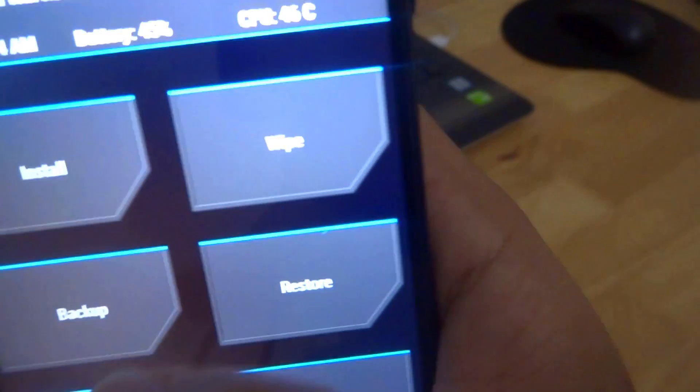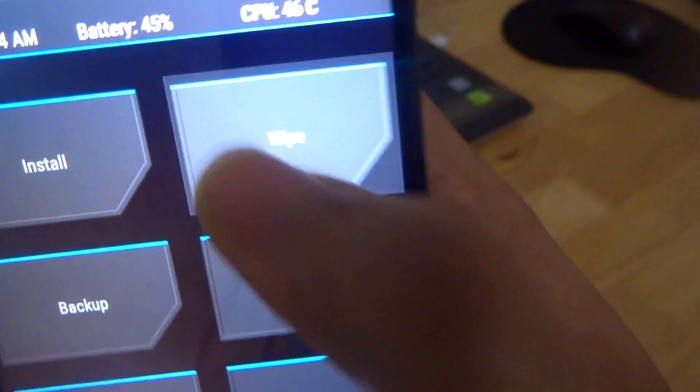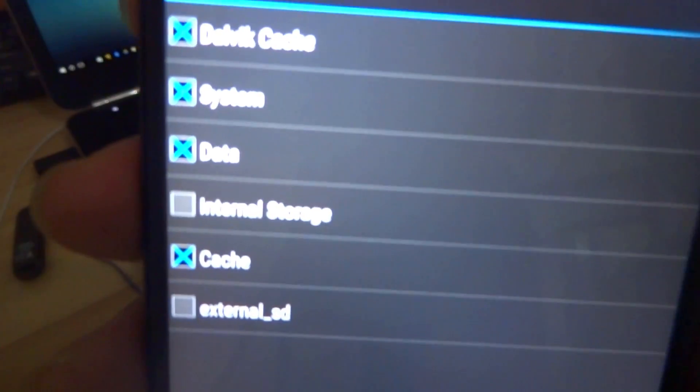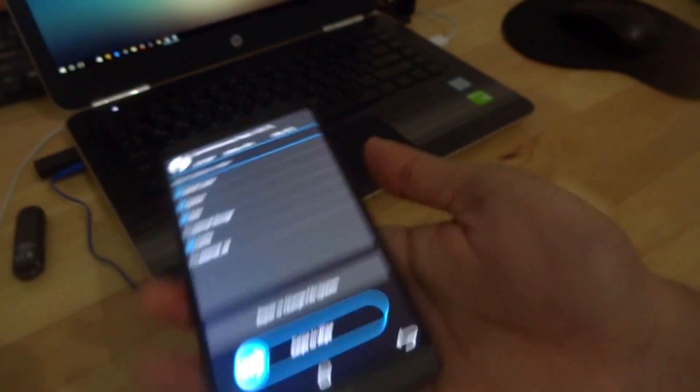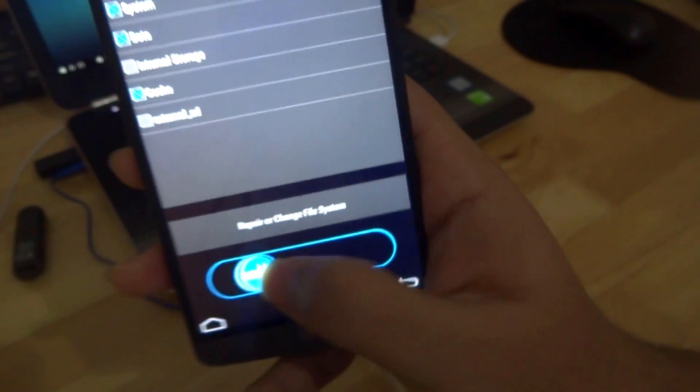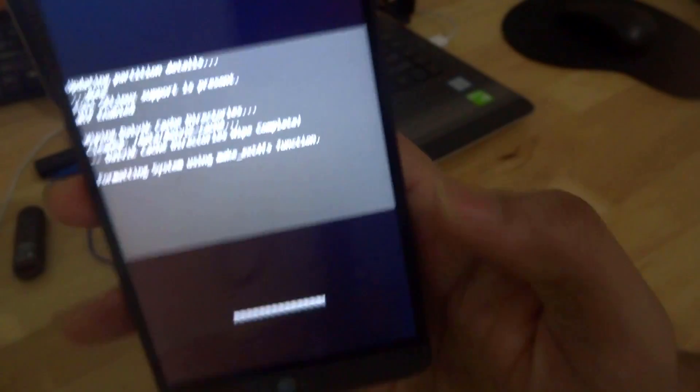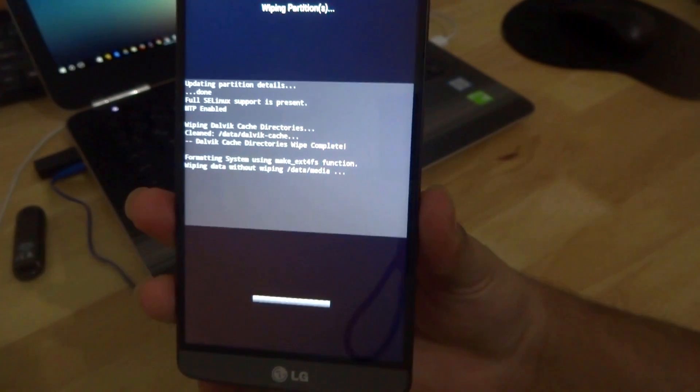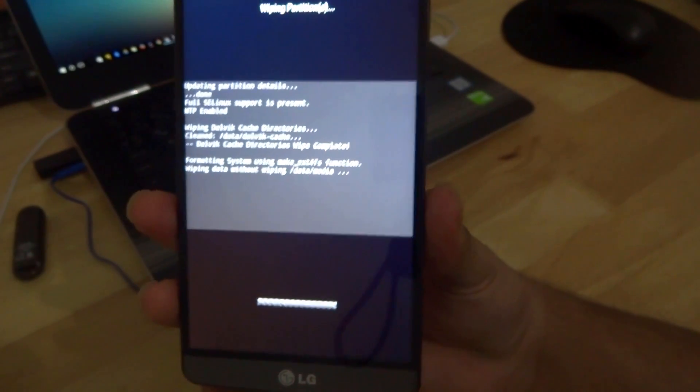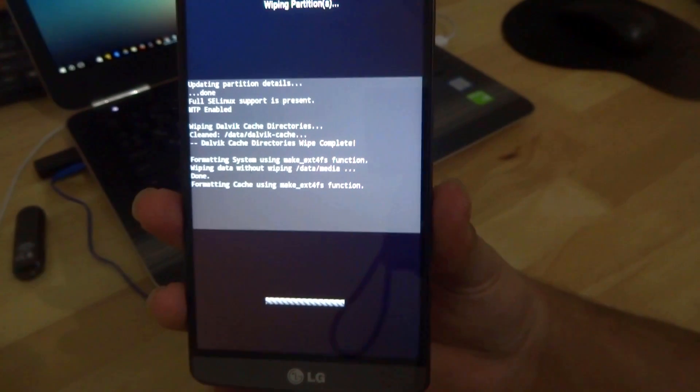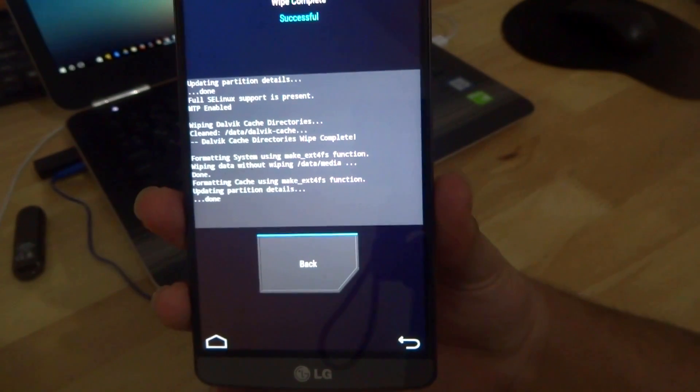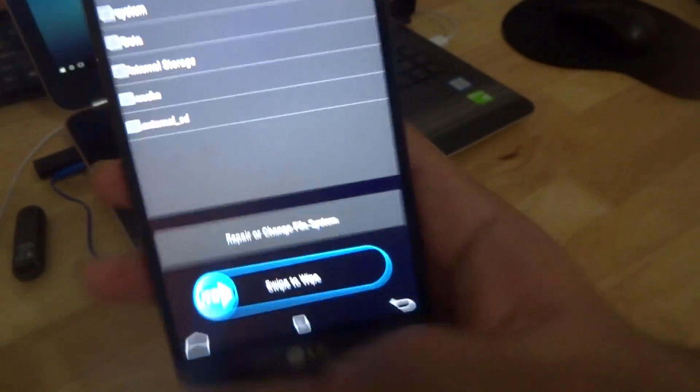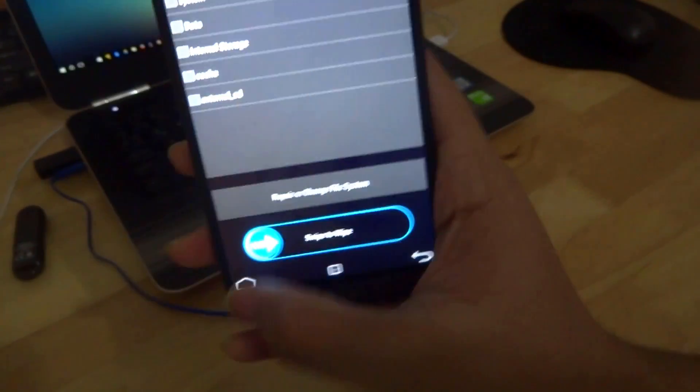And now we're in the custom recovery. So before installing the software you have to do a wipe. Click on wipe over here and then go to advanced wipe. Select these four and then swipe to wipe. All right, so once that's done go back to home.